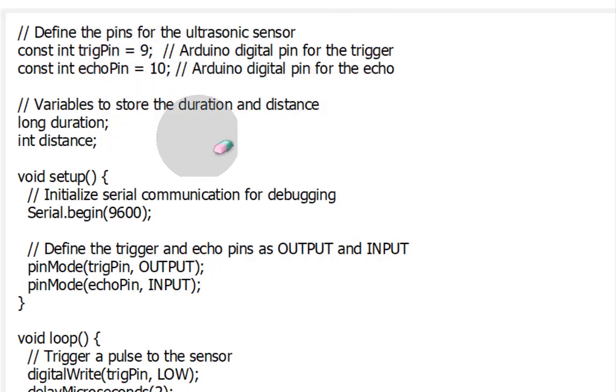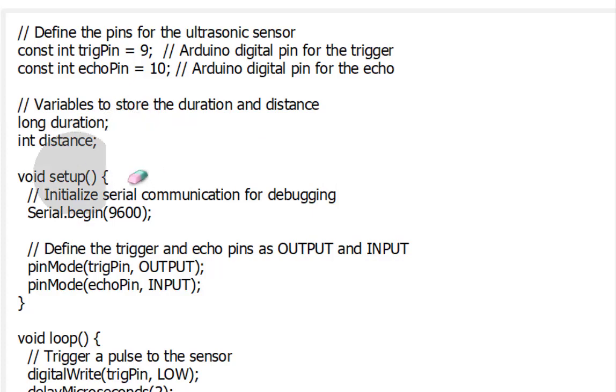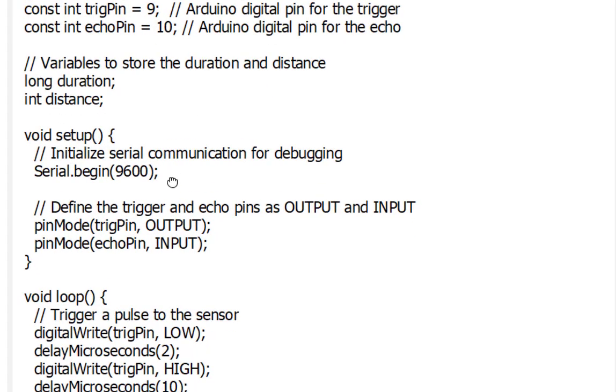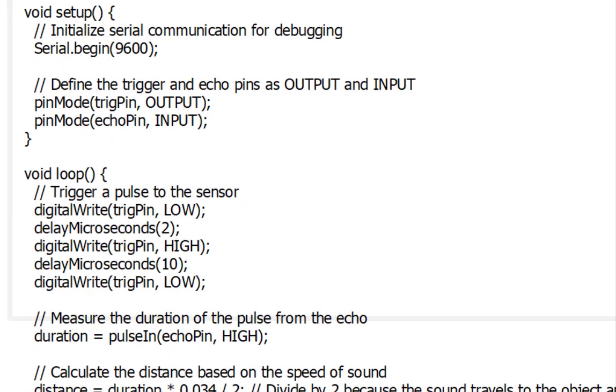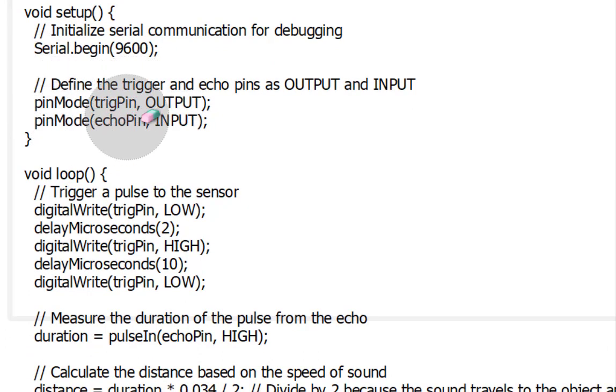Inside the setup function, we initialize serial communication at a Baud rate of 9600, which allows us to print messages to the Arduino serial monitor for debugging. We set the trig pin as an output pin and the echo pin as an input pin.